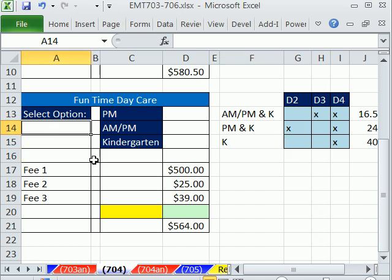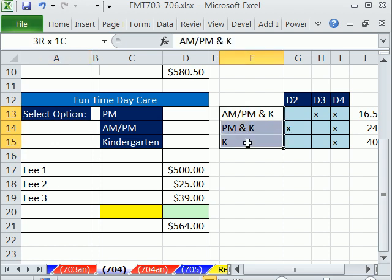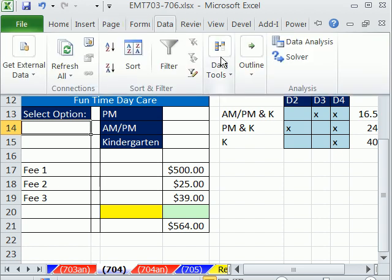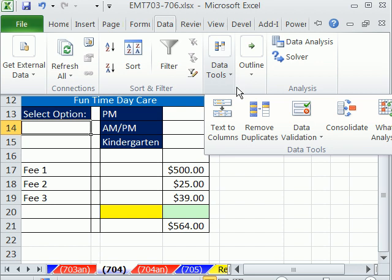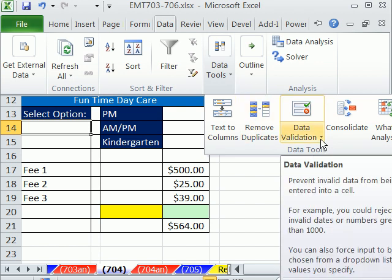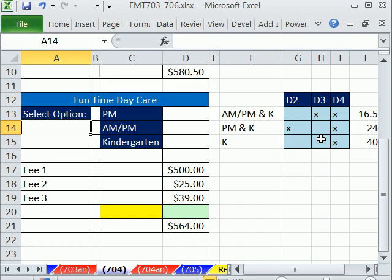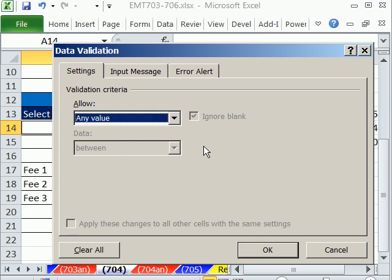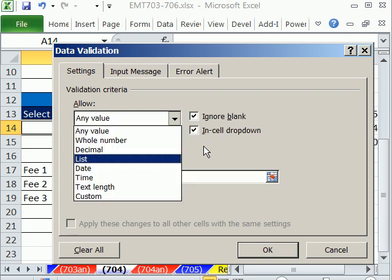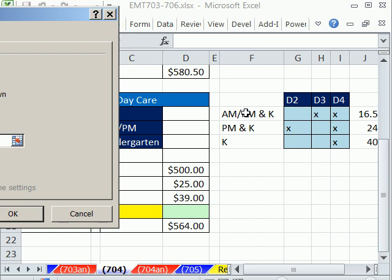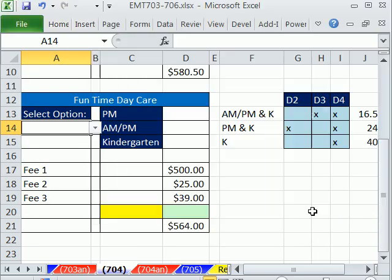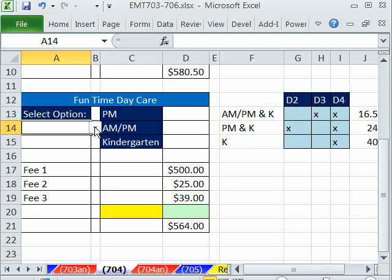We can build a data validation list dropdown here and base it on this. Then the person using the invoice will just select, and this will auto-populate the correct number also. I'm going to use Data, Data Tools. Data validation in earlier versions is in the Data menu, then Data Validation. I'm going to use the keyboard shortcut Alt DL. I'm going to allow list, tab, and the source is going to be right here. So there we have our source. Now we have a dropdown.